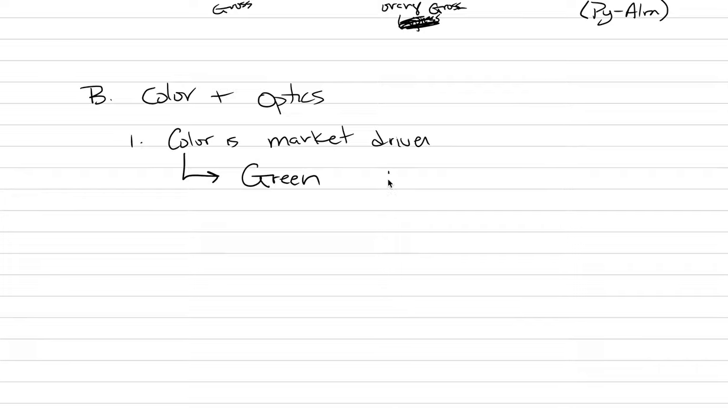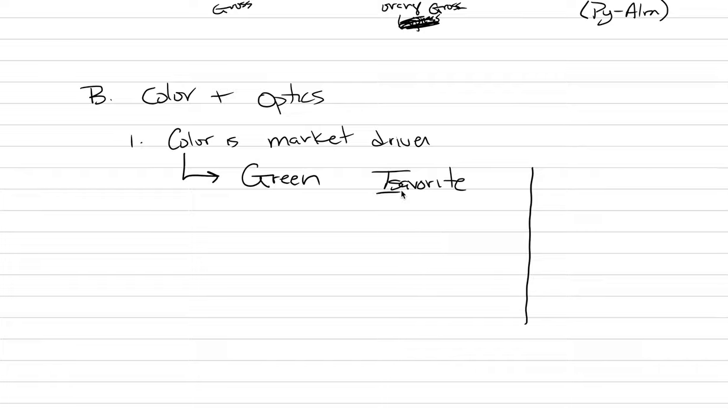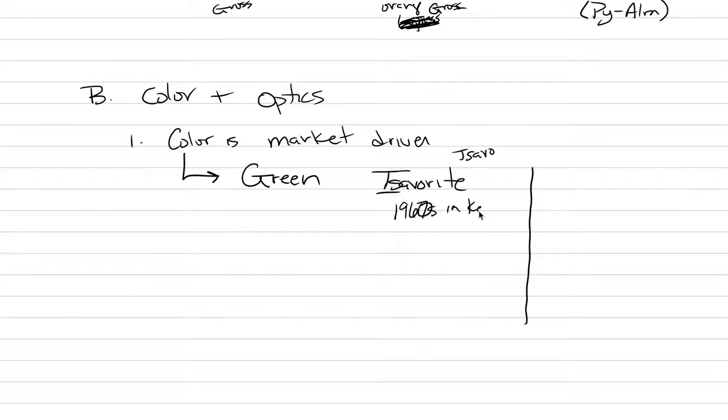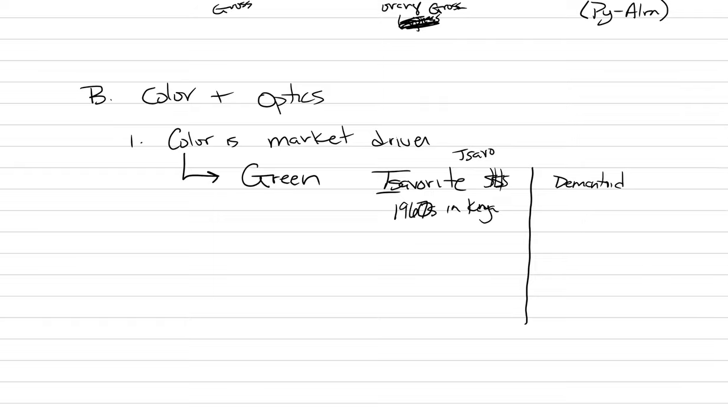It occurs in two different species. One is tsavorite, cool spelling with a T. It's named after a place in Kenya called the Tsavo region, so it's this African spelling that's part of the name. It was only discovered in 1967, let's just say 1960s in Kenya is when this thing was discovered. And it is the biggest money garnet out there.